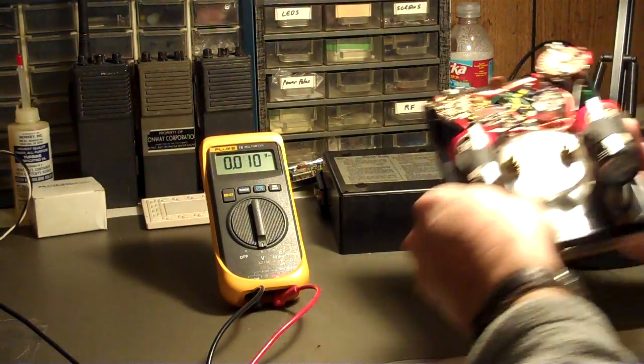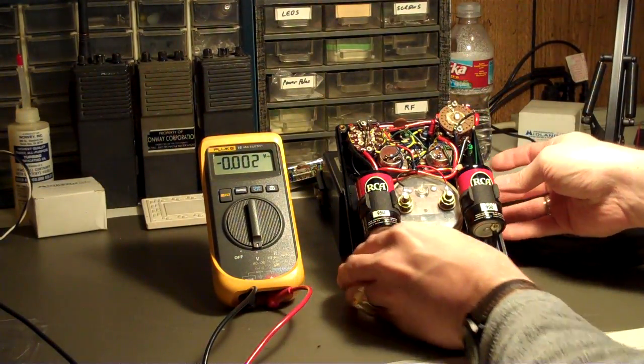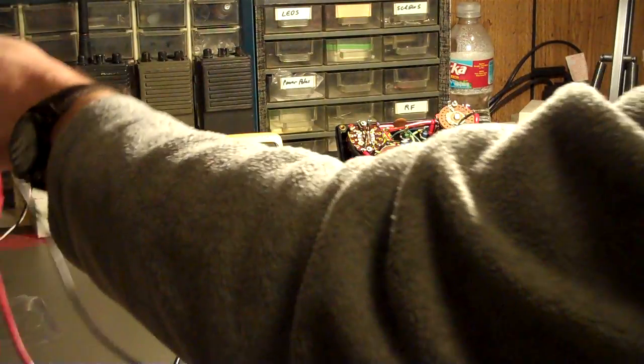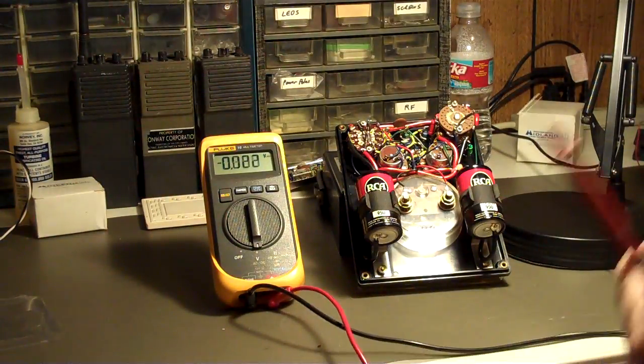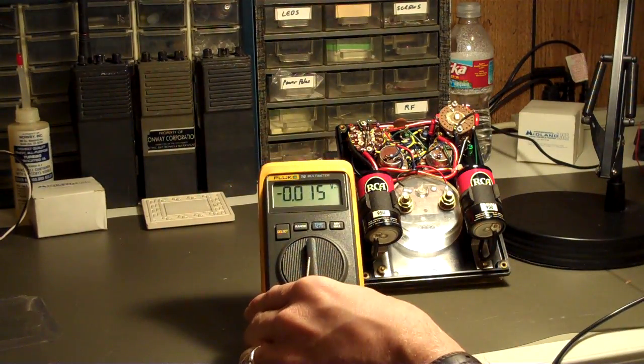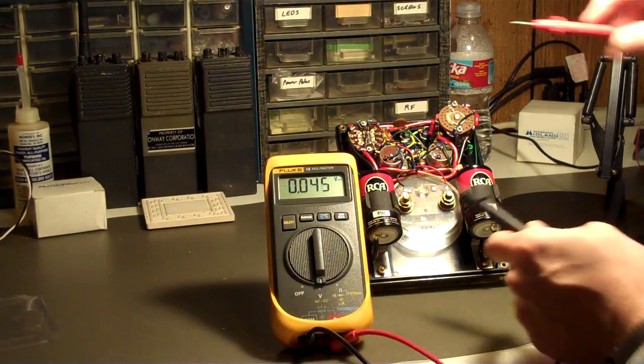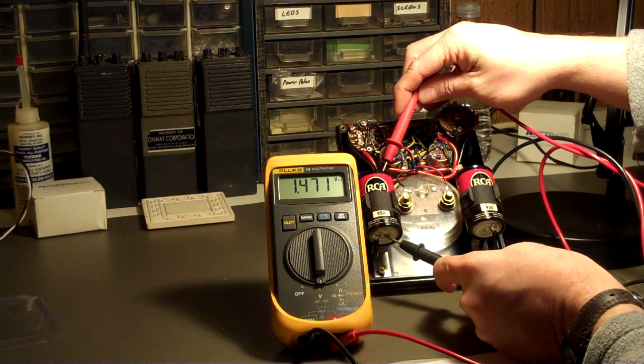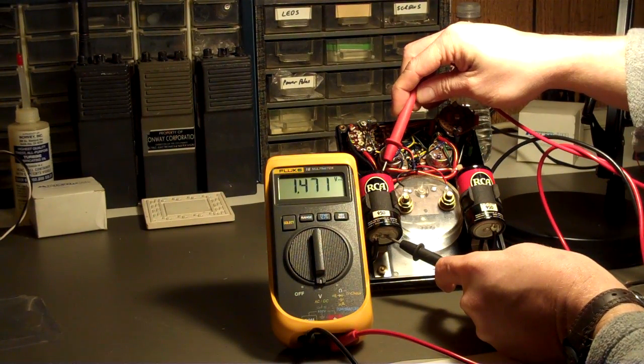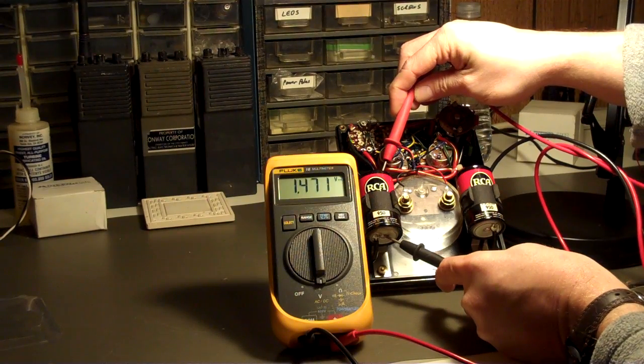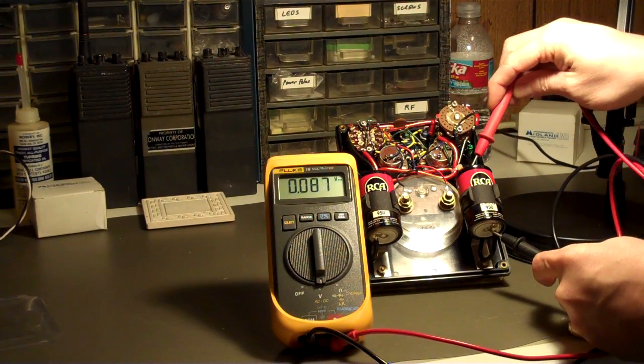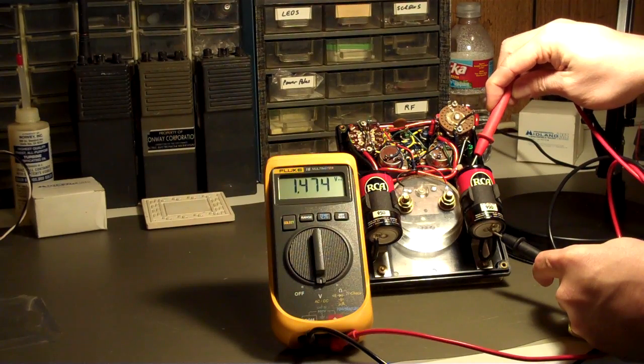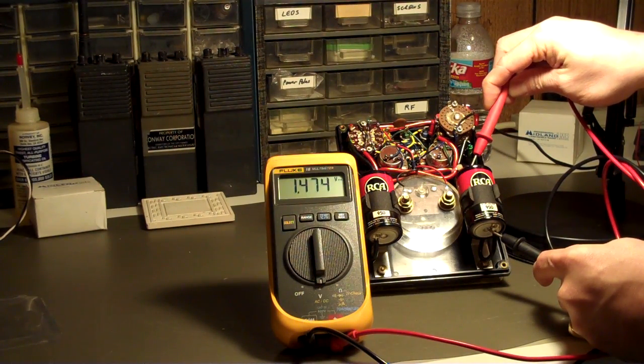And here's where it gets really good. These batteries are at least, at least 41 years old. And I hope that you can see this, and I hope that you can read it. 1.471 volts DC on that cell.